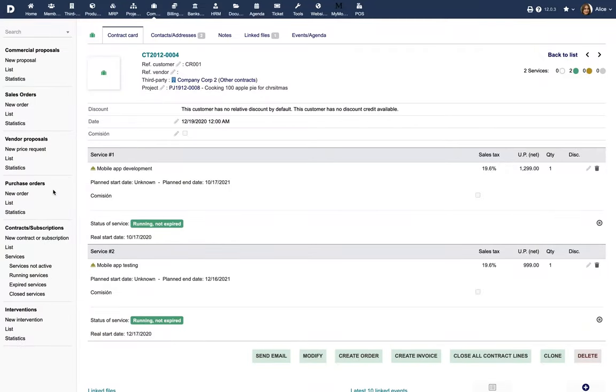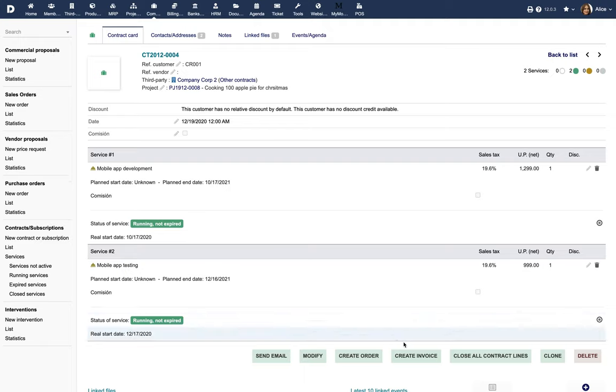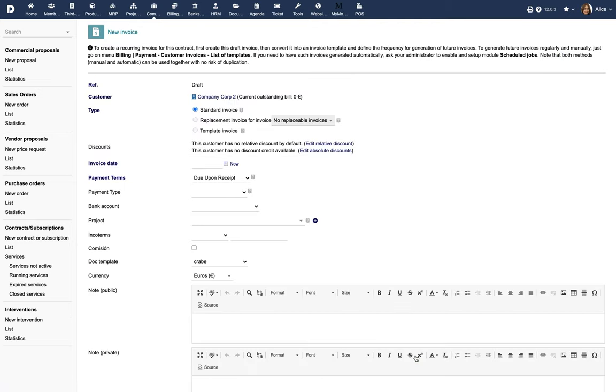You can also create an invoice from an existing contract, for example, to bill on a monthly basis a one-year contract. To create a recurring invoice from a contract, open the contract and click on Create Invoice. This will generate a draft invoice.